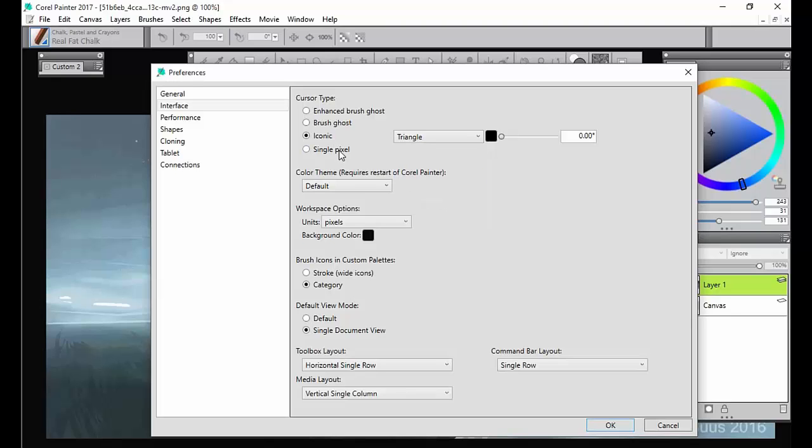Or you can choose a single pixel if you're very confident in where your stroke is going to land. I kind of use this actually when I'm painting live or giving demonstrations. People don't really like to see that big cursor. And when it's on a projector, I can usually see the pixel pretty well. And I kind of like that for that reason.